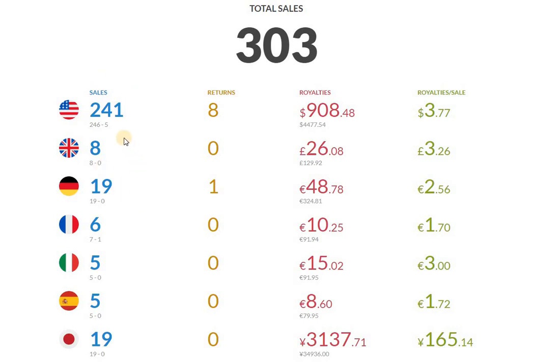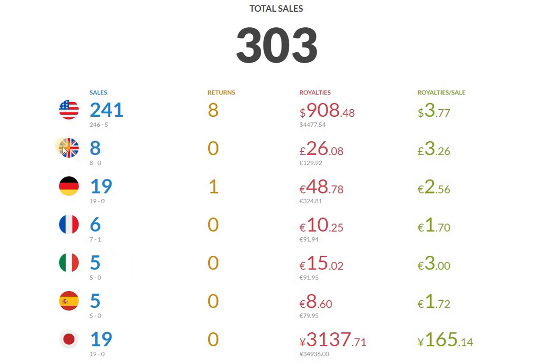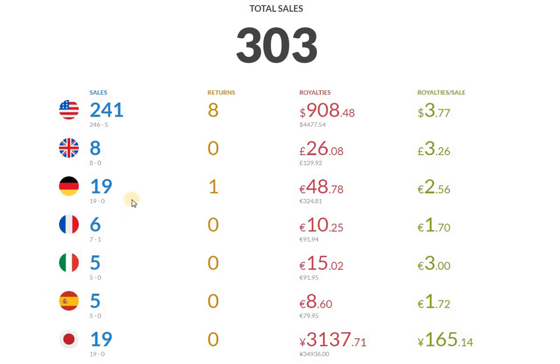These numbers here, this is what I'm happy about. Again, nothing extraordinary, but if I'm comparing this to a couple of months ago, these numbers keep increasing. Germany and Japan stand out with 19, and then all the other marketplaces you can see here: UK 8, France 6, Italy 5, Spain 5.